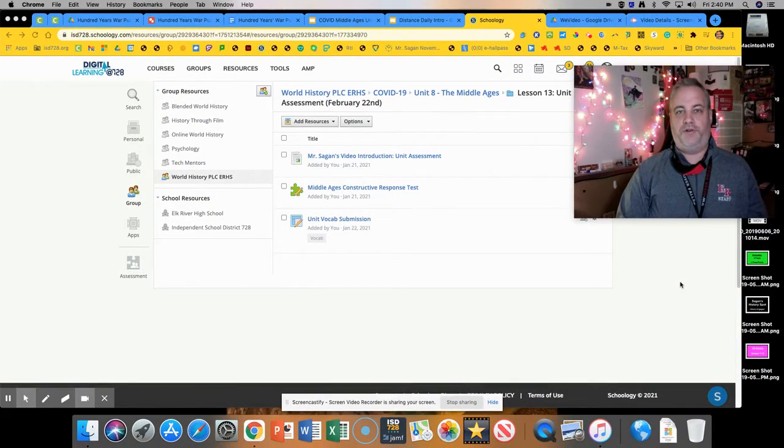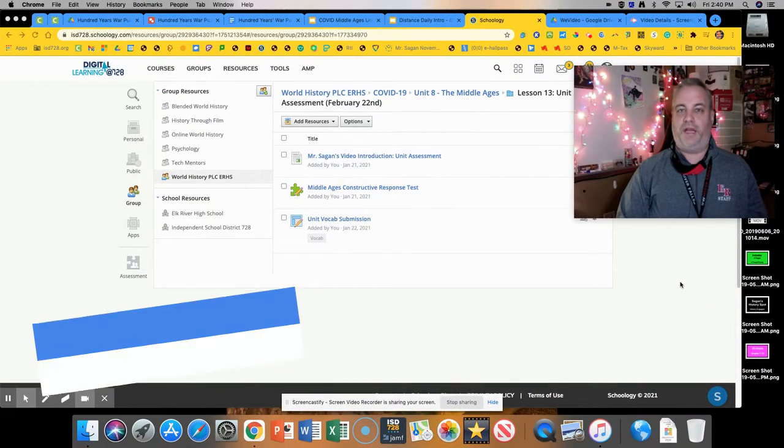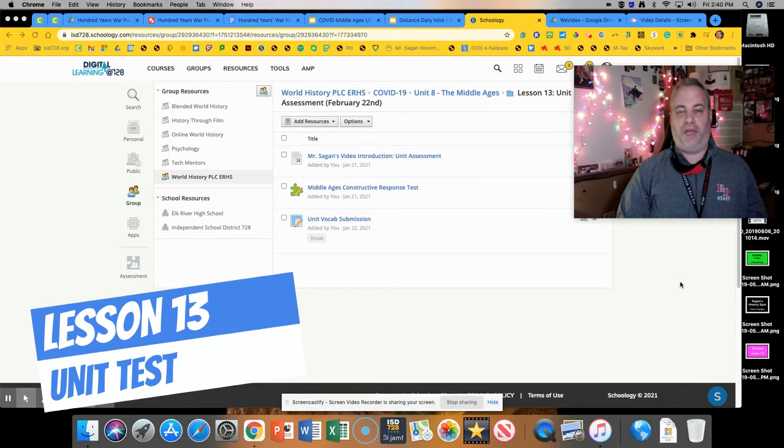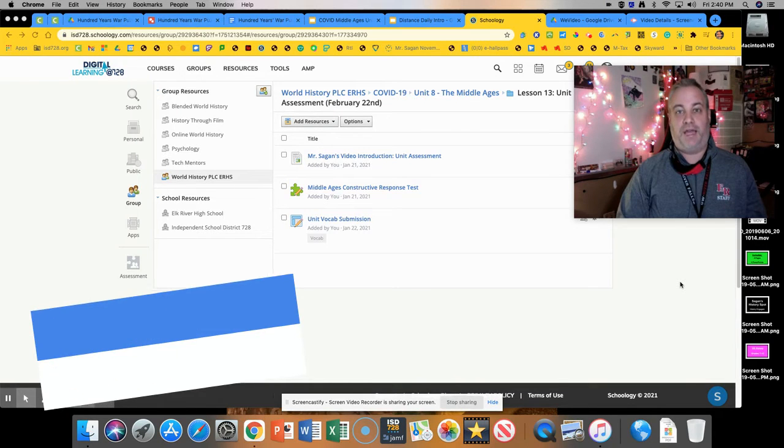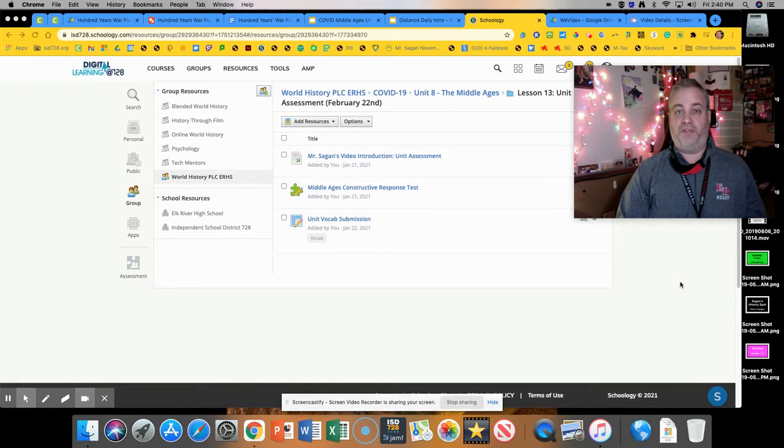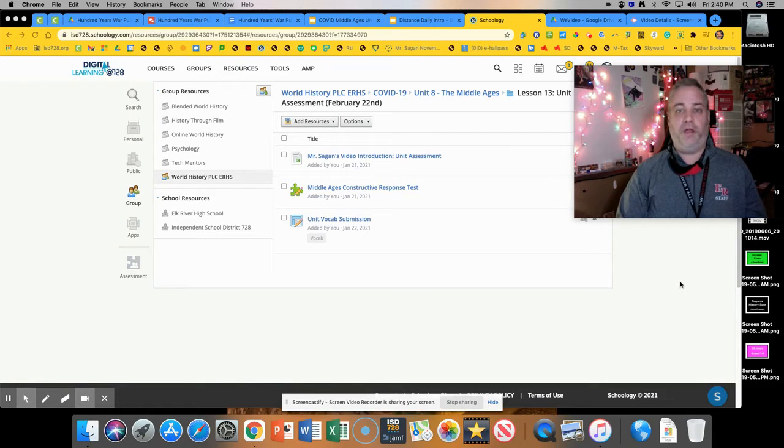Hi there world history students and welcome to our lesson 13 folder here in our unit on the Middle Ages. Today is test day so we're going to take the constructive response test, most of you are familiar with that.